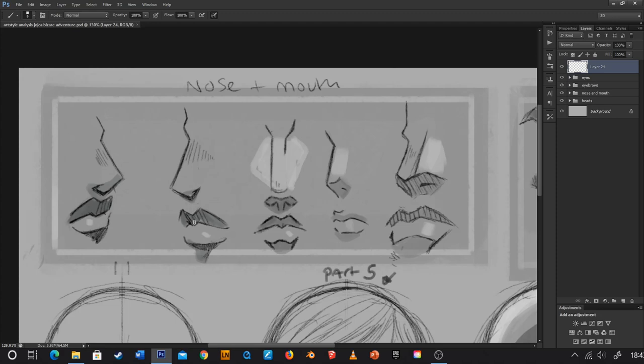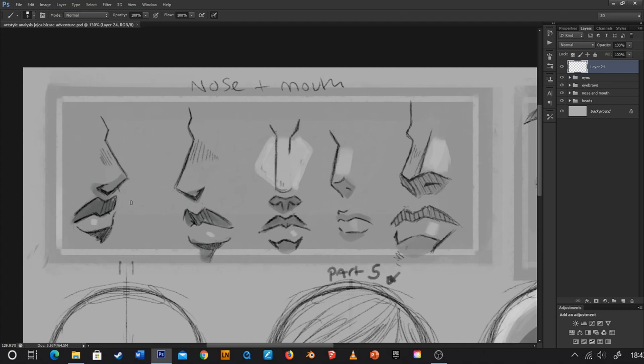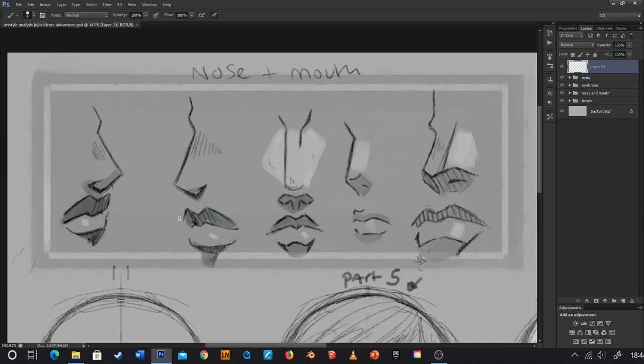Starting with Part 5 — on the left here is Giorno's nose and mouth, and on the right is Bucciarati's. Even though they're two different characters, they have very similar features: the triangular nose, the hatching on the bridge of the nose, the lack of showing the other side of the nose, and the lack of actual nostrils — instead going with more of a dark shadow shape. There's no indication of a philtrum, and the lips in Part 5 are very full and feminine even on male characters. The top lip specifically has these consistent hatching lines throughout.